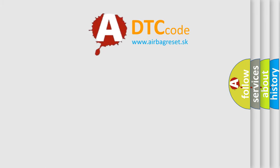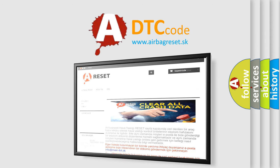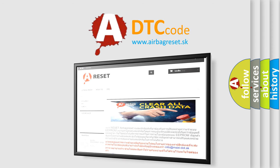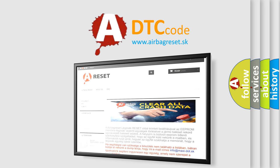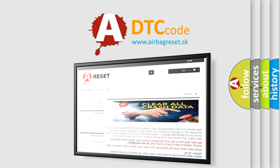The airbag reset website aims to provide information in 52 languages. Thank you for your attention and stay tuned for the next video.